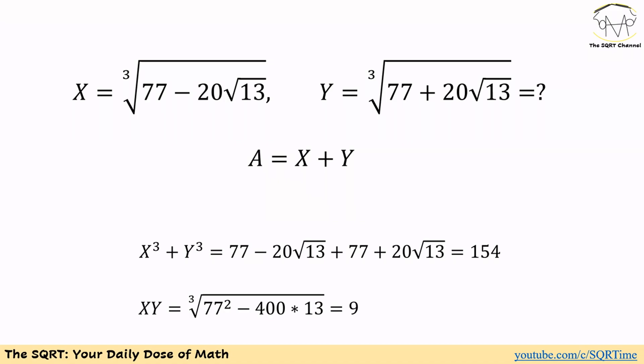To solve this problem, we are going to use x and y for the first term and the second term, and we are going to calculate x plus y, which is denoted as a. The first thing to notice is that if you raise x to the power of 3, you remove the cube root and get 77 minus 20 times square root of 13. The same is true for y. So if we calculate x³ plus y³, we can remove the 20 times square root of 13 terms and end up with 154 — which is a nice integer.